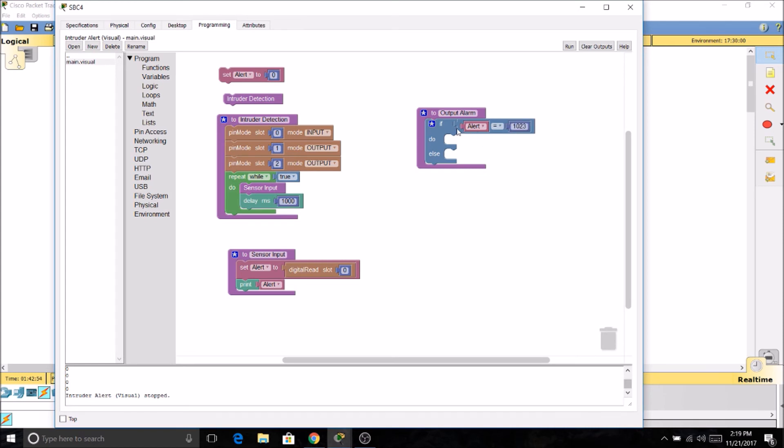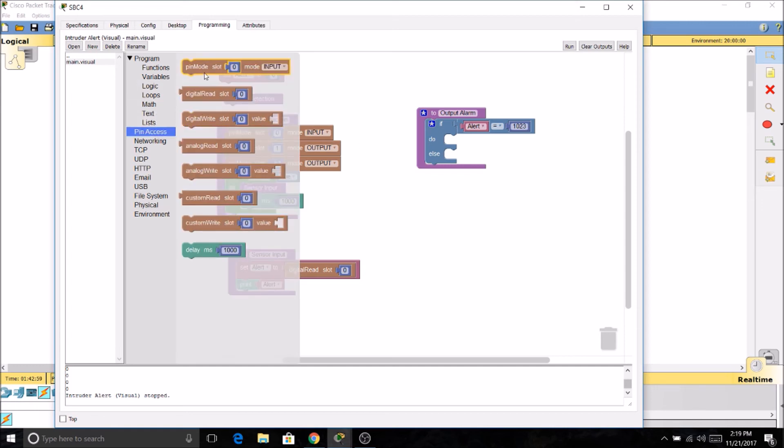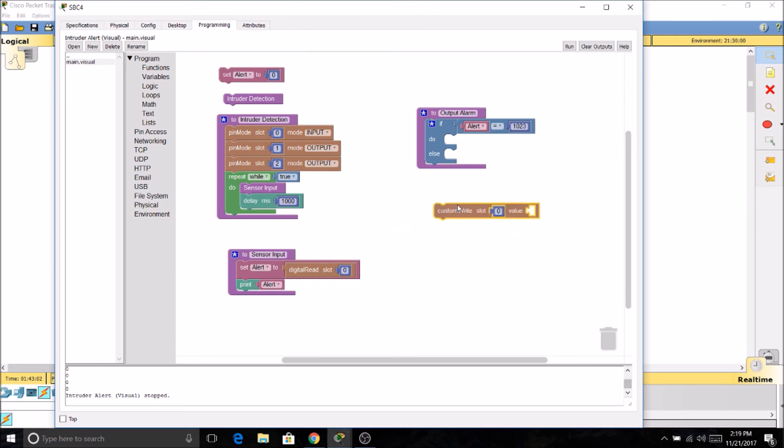And we just found that out. So if alert equals 1023, we're going to custom write.